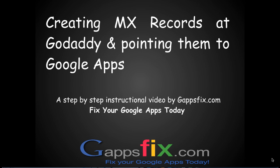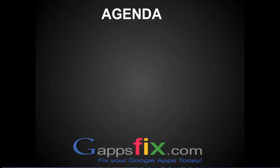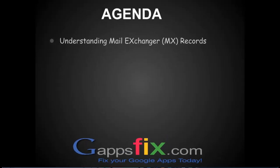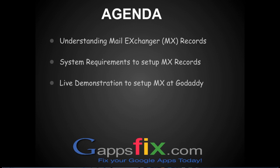So what's our agenda for today? In the next five minutes, we will cover understanding of MX records - what are they and how do they work - system requirements for us to set up MX records, and a live demonstration where we will be setting up MX records at GoDaddy and point them to Google Apps.